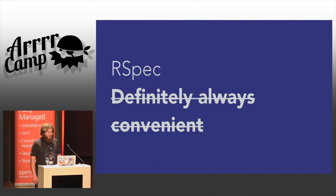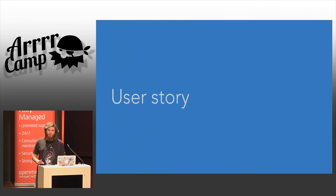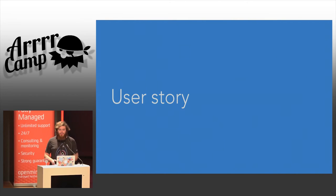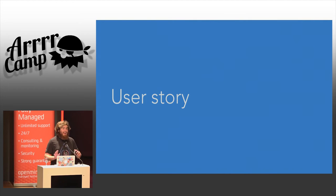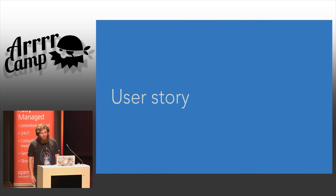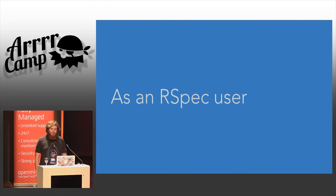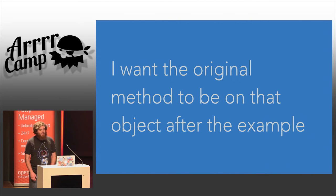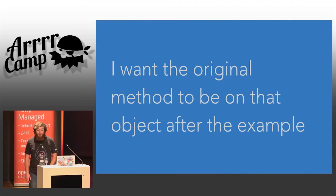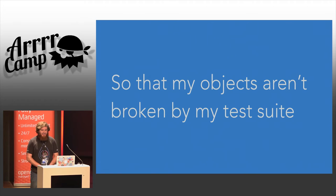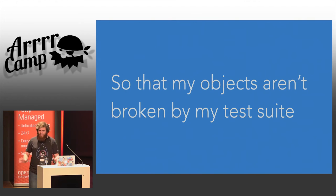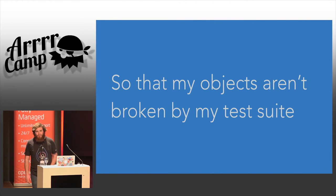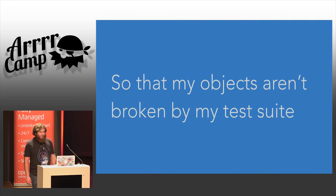And in order to do that, I would like to explore a sort of user story that we have from inside RSpec. Now, I'm sorry. I know it's only 9:49 in the morning, and I'm about to get really agile on all of you, but I hope that's okay. So, my user story goes like this. As an RSpec user, when I stub an object, I want the original method to be on that object after the example so that my objects aren't broken by my test suite. Now, that was a little bit fast. I'm sure not all of you are experts in the language of mocking and stubbing inside RSpec. So, let's go through that one more time just a little bit more slowly.